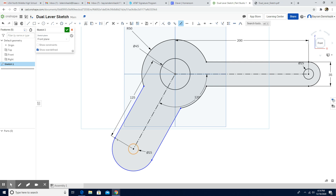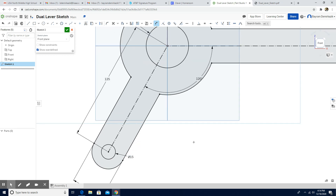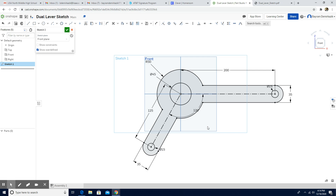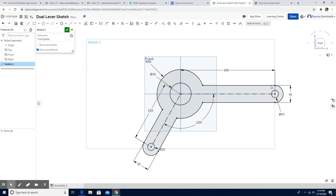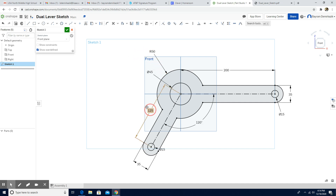Now the last part: the distance from here to here is also supposed to be 35 millimeters. I'll click here to here — that is 35 millimeters. It is completed. I'll click Escape and organize the dimensions so the designer can see them clearly: 45 is the diameter of the circle, 50 is the radius of the arc. This is 125, this is 15, and this is 35. It looks better now. Thank you for watching.